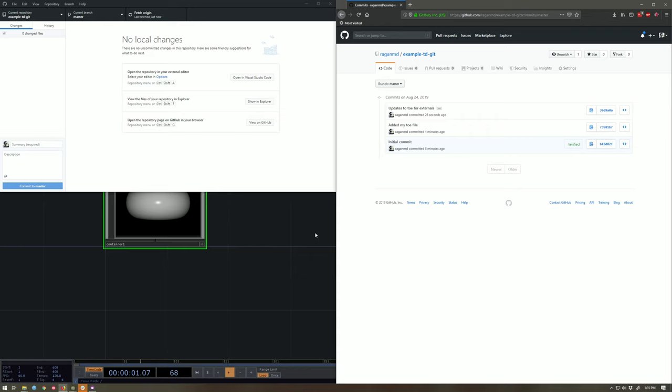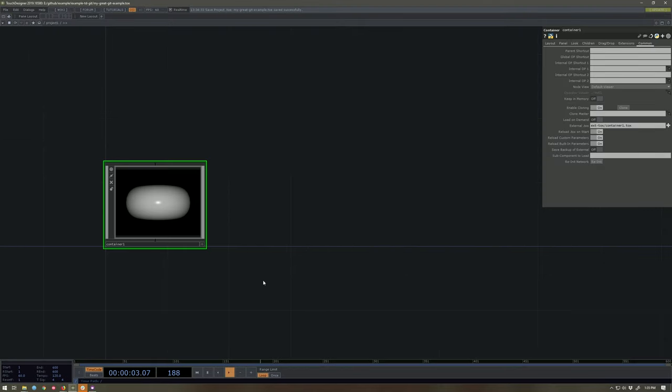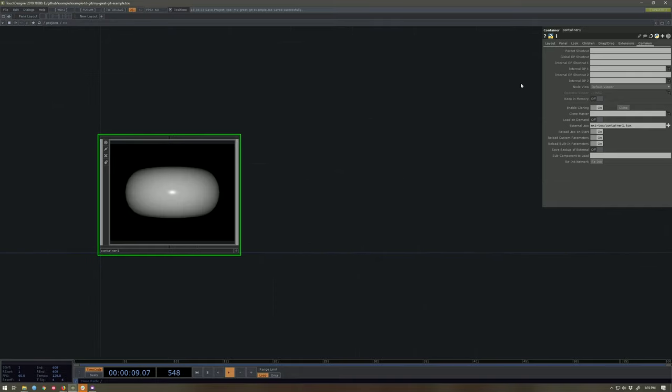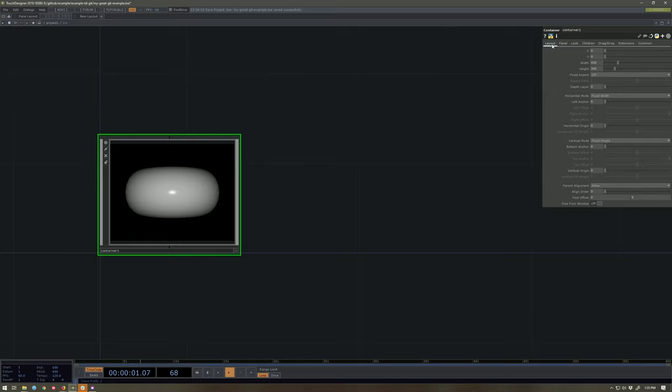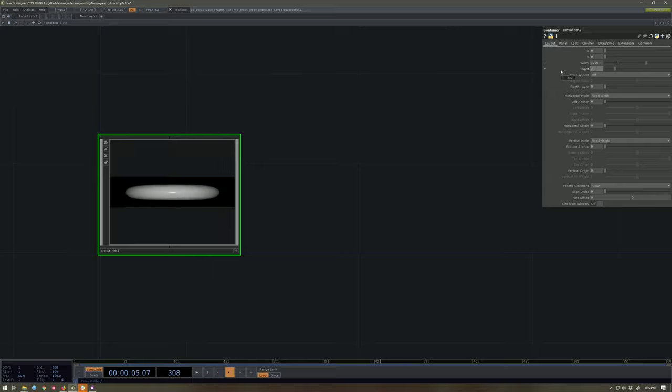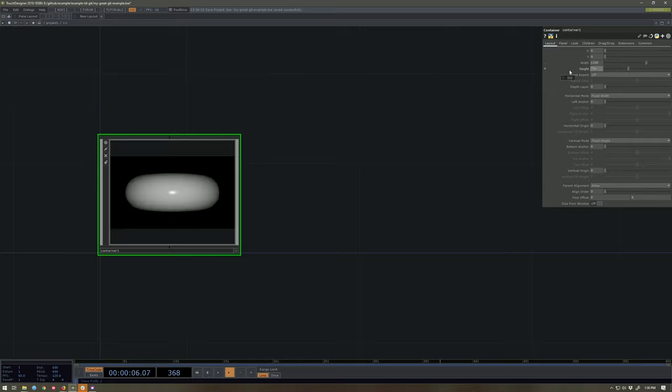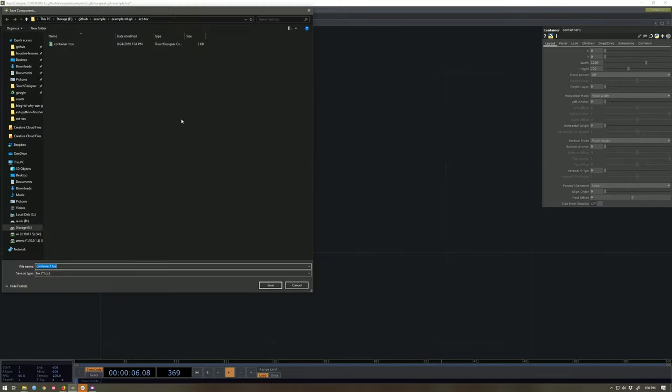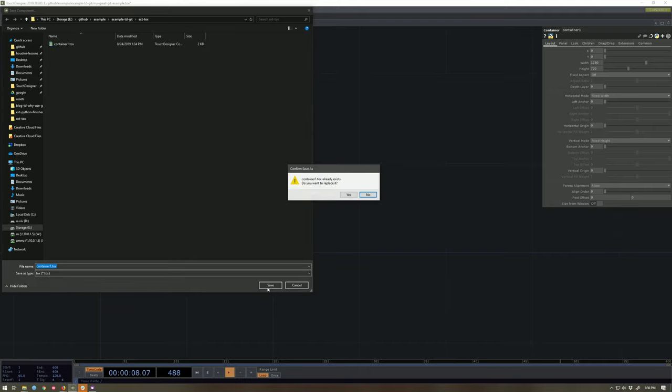But I realized something. Oh my god, my resolution is wrong on this container. What am I gonna do? Well, luckily for me, I can go up to my layout page and change that - 1280 by 720. Now at this point, I've only changed the container. That's the only place where I've made an actual edit. So let's right click on this, save this component, and write over the top of the thing that we just saved.